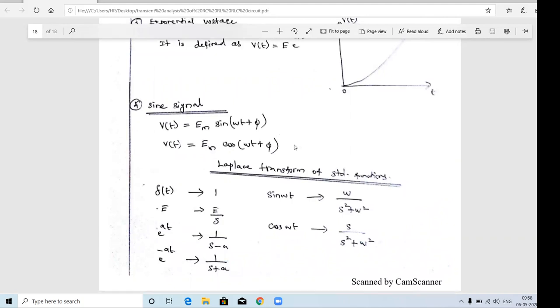In order to solve RL, RC, and RLC circuits, you need to know the Laplace transform. The Laplace transform is a mathematical tool - a transform used to convert one form into another form. Specifically, the Laplace transform converts a time domain signal into an S-domain signal.